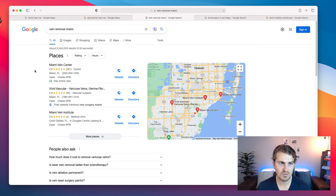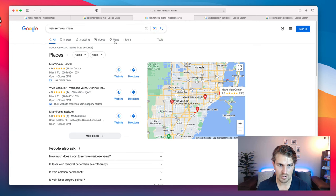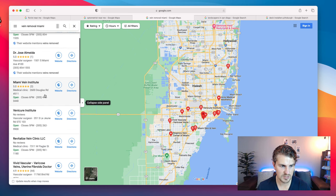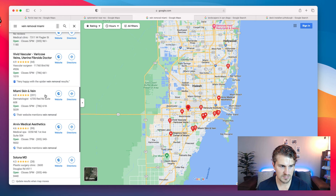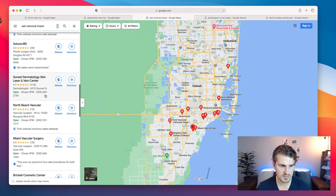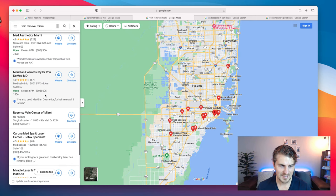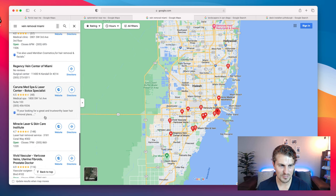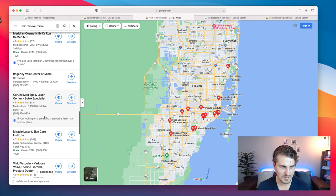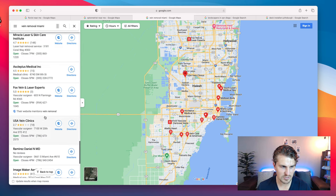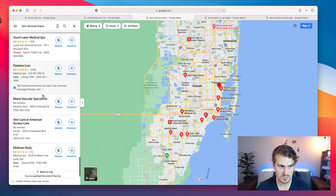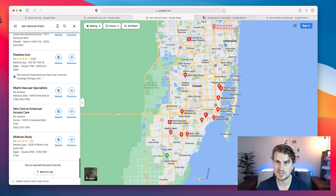Let's look at vein removal Miami — same thing, we go to Maps. Number one clearly knows what they're doing. There's a lot of money in this industry, so a lot of them would already hire freelancers and agencies — this looks like a saturated market. But USA Vein Clinics — that's definitely an option to reach out to. That's probably the only one I would consider in this example.